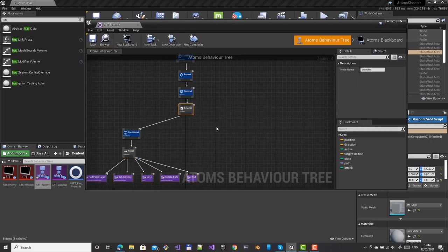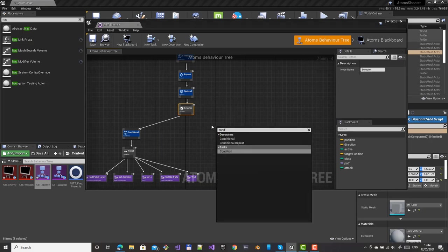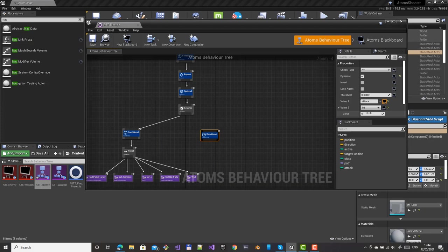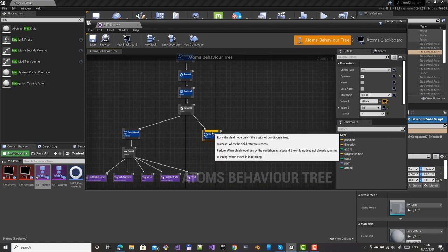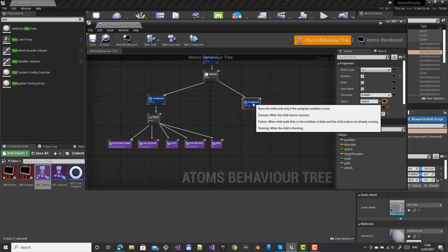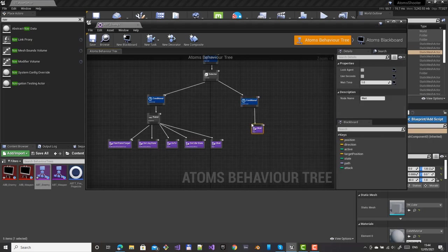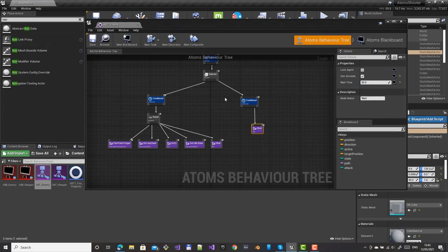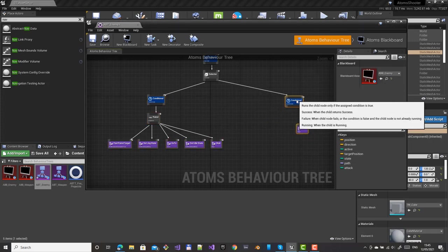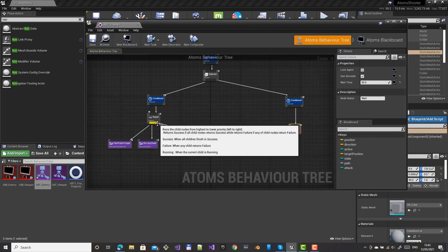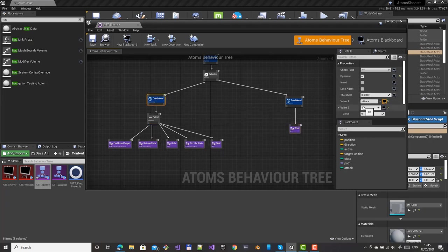With the selector, if the patrol conditional returns false, go to the other branch which is attack mode. For now put a wait of one second there. We now have two branches: one for patrol and one for attack. We need nodes that will change this attack flag. We can use the 'is visible' decorator for that.